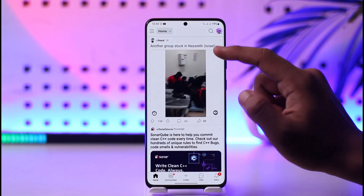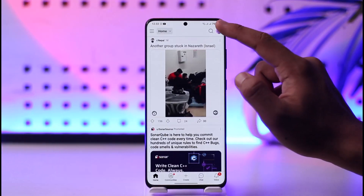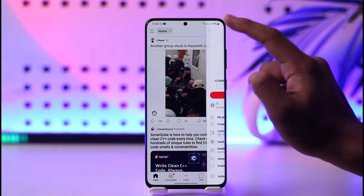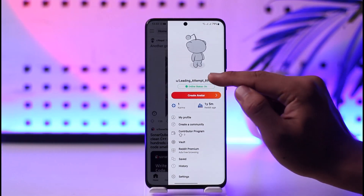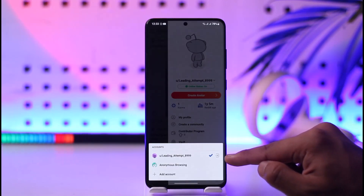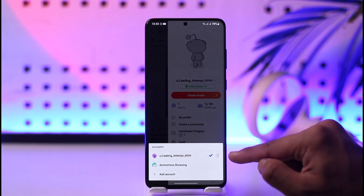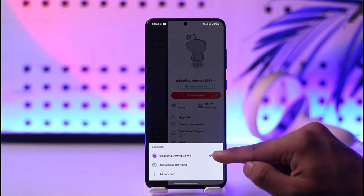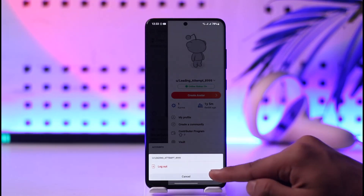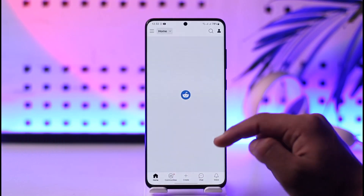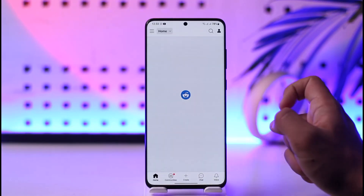So what do you do if you want to log out? It's actually very simple — you might have missed something. When you tap the profile icon from the top right and then tap the drop-down menu, you'll find a little arrow icon on the right-hand side next to your profile. Tap that arrow icon and you'll find the logout button right there.